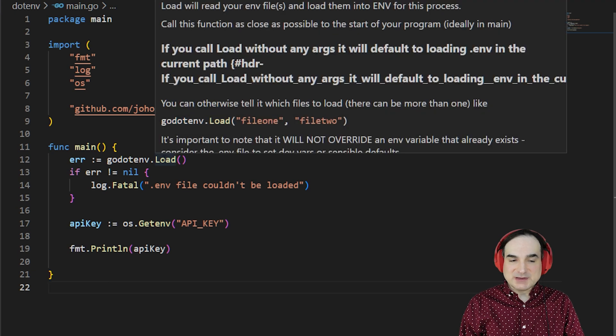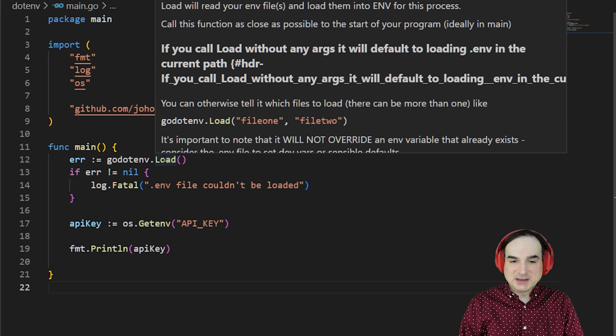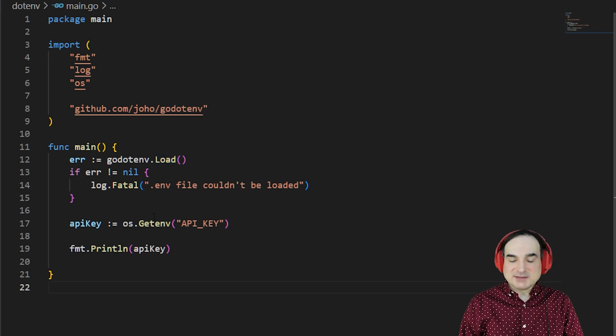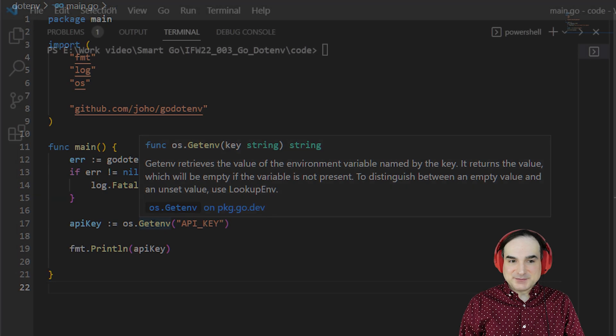which reads in the .env file and adds its values to the local environment. Then we can access these environment values the way we usually do in Go, by way of the os.getenv method.